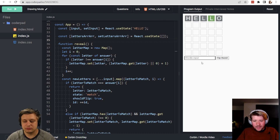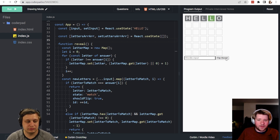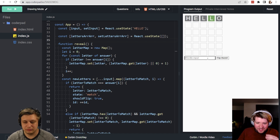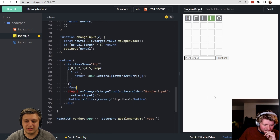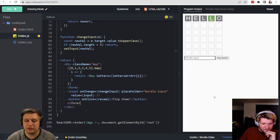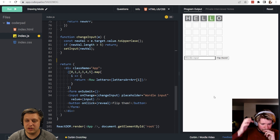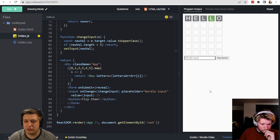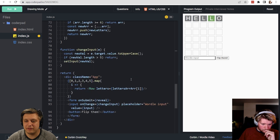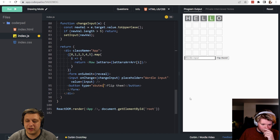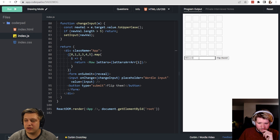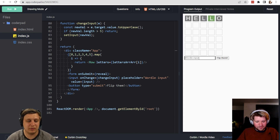Currently you have to click the button to validate input. Let's make pressing Enter automatically submit. We wrap the input in a form with an onSubmit handler, move reveal there, call e.preventDefault to stop page reloads, and set the button type to submit explicitly. Now typing 'hello' and hitting Enter works as expected.